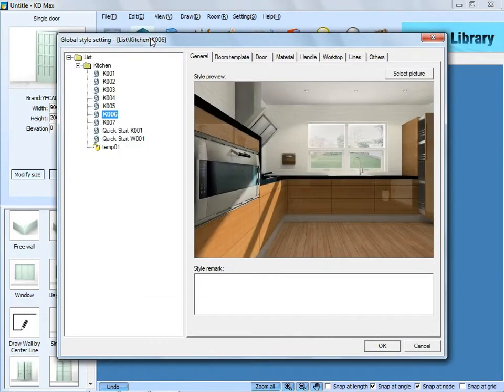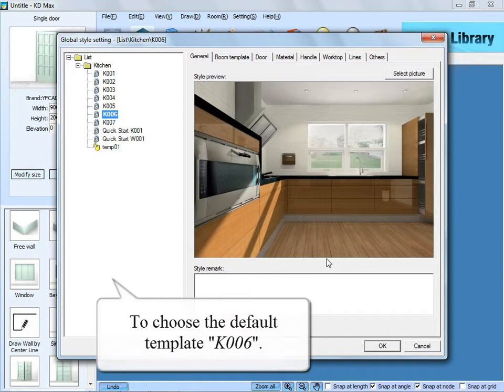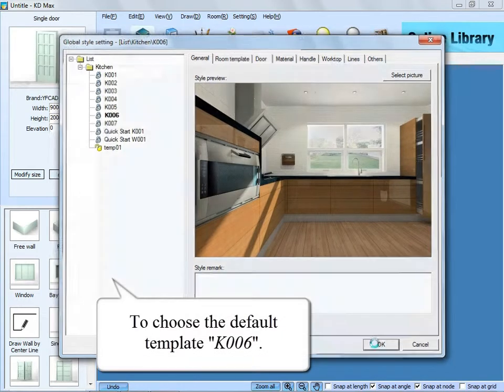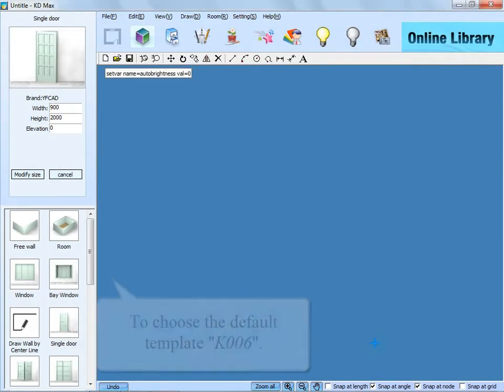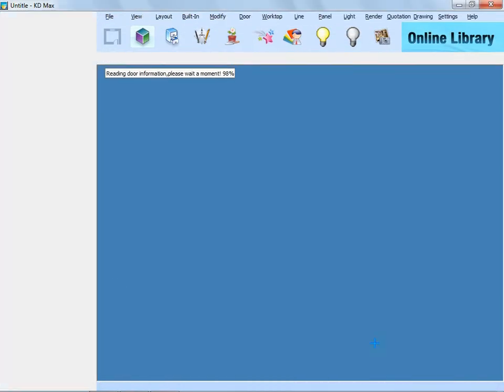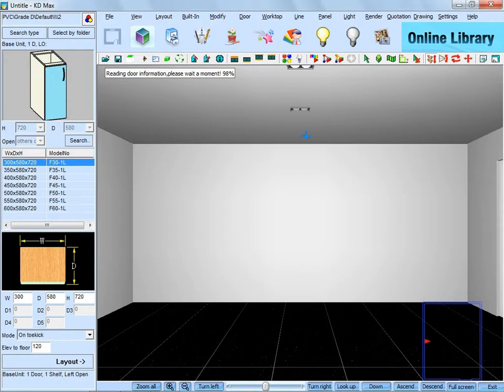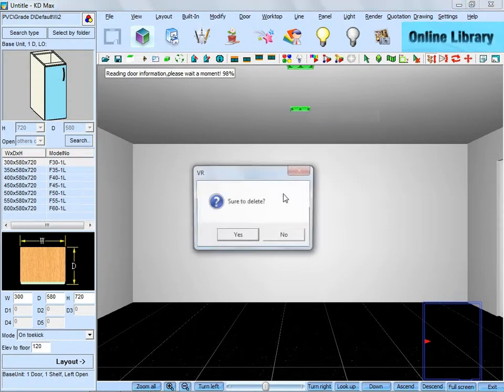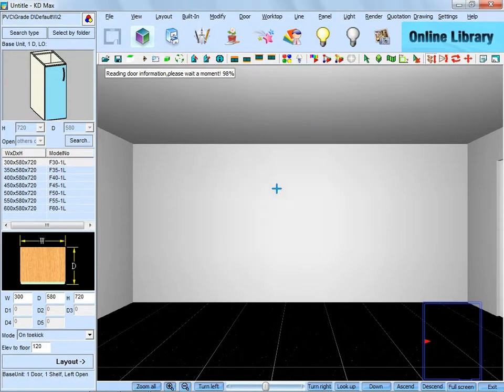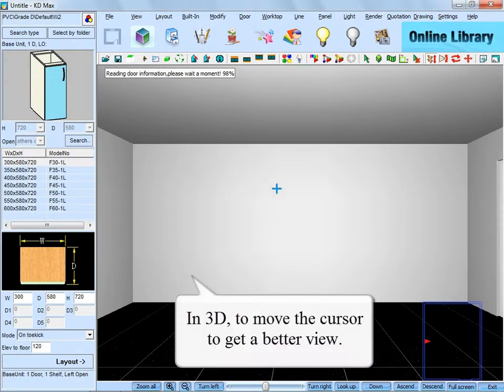After that, click the icon to go into 3D. Here state the default template and click OK. And if you don't need the ceiling lights, just delete them.